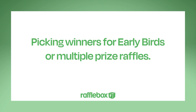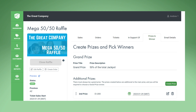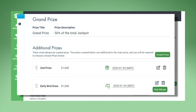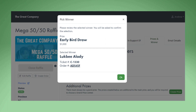If you are running Early Birds or Multiple Prizes, see your Additional Prizes list under the Grand Prize selection. Click Pick Winner for each prize, then click it again. Another window will pop up with the winner's name.